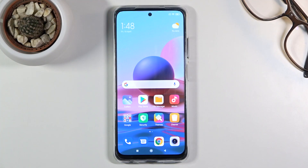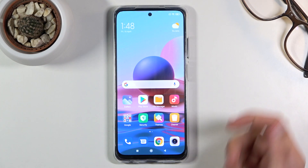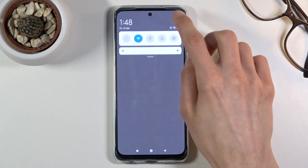Welcome. It's a Xiaomi Redmi Note 10 and today I'll show you how to record the screen on this phone. So let's get started.